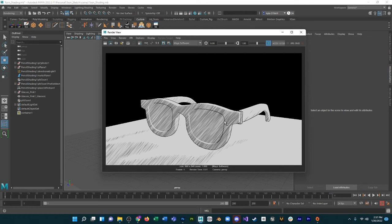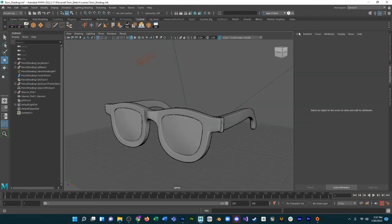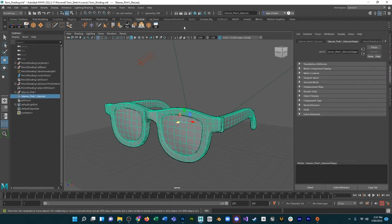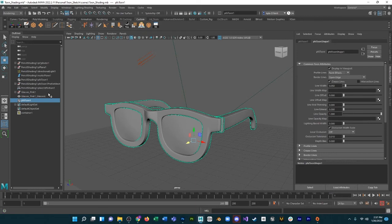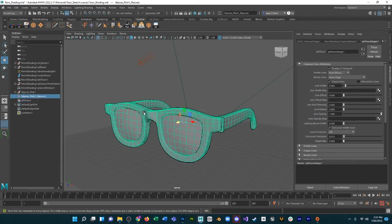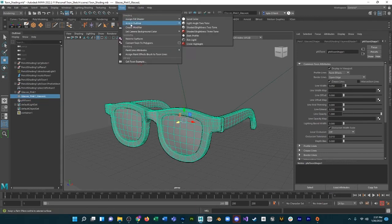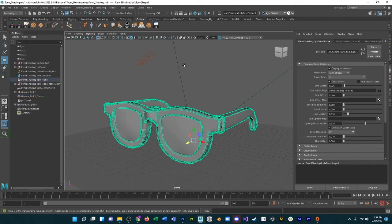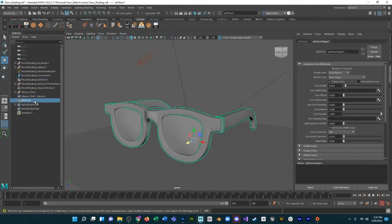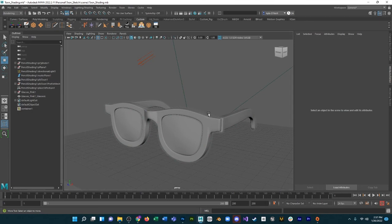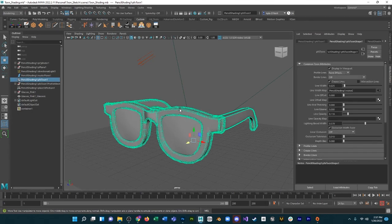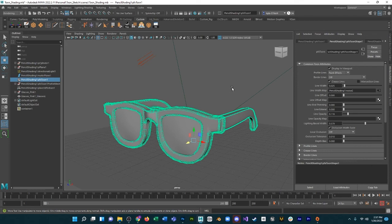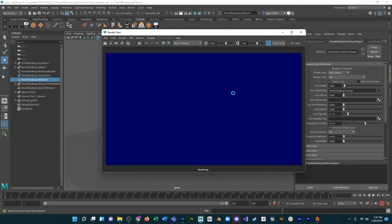And check it out, we've got our toon shader applied to our glasses. Looking good. We can tweak it as much as we want. Maybe I want to give it that pencil shading outline again. I don't want the one that I made, I want the one that was on the teapot to begin with. I just went back, selected that, deleted the one I made, render it out.